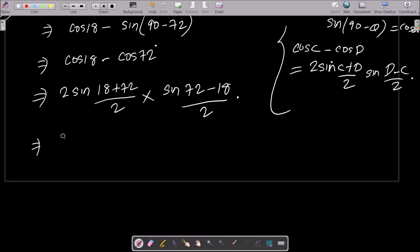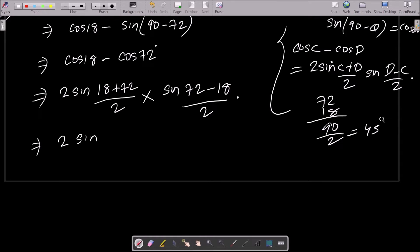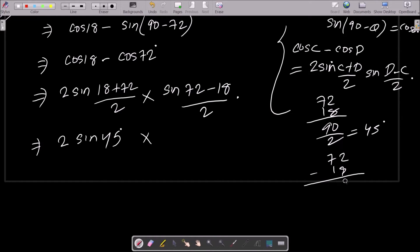So if we add 72° + 18°, that equals 90°, and 90° ÷ 2 = 45°. For the second part, 72° - 18° = 54°, and 54° ÷ 2 = 27°. So we have 2·sin45°·sin27°.